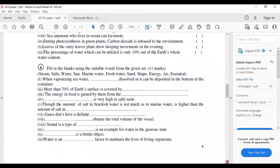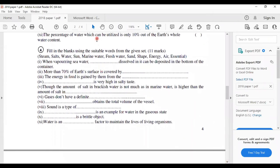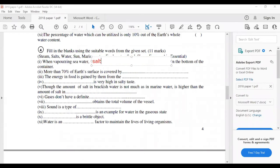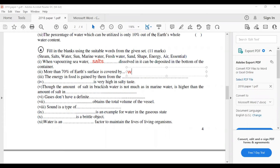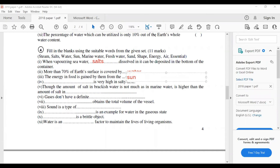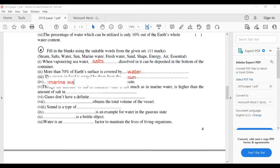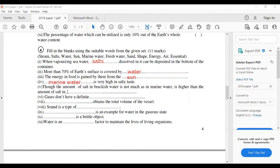Fourth question — fill in the blanks. When vaporizing sea water, the salt dissolved in it can be deposited at the bottom of the container. More than 70 percent of Earth's surface is covered by water. The energy in food is gained from the sun. Marine water is very high in salty taste. The most common salt in marine water is sodium chloride. The amount of salt in brackish water is higher than in fresh water.